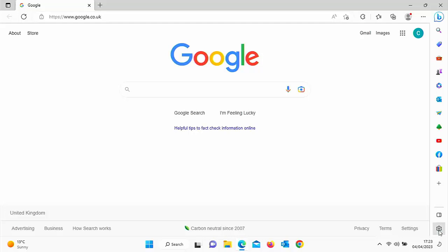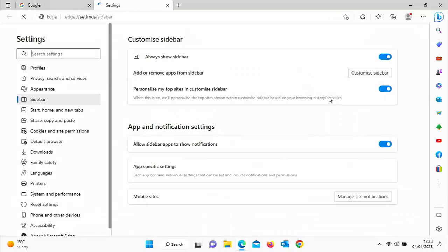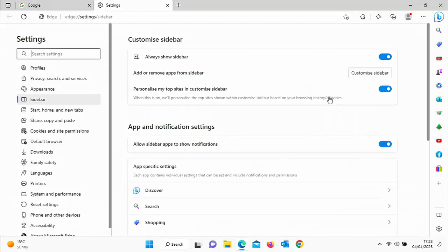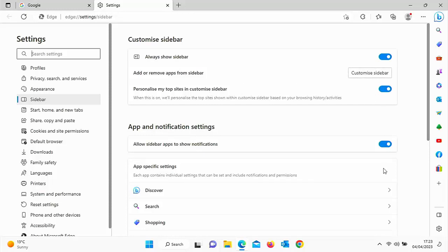You can even go into Settings there and change some of the settings. So again, you can customize the sidebar, personalize my top sites in there, allow sidebar apps to show notifications.